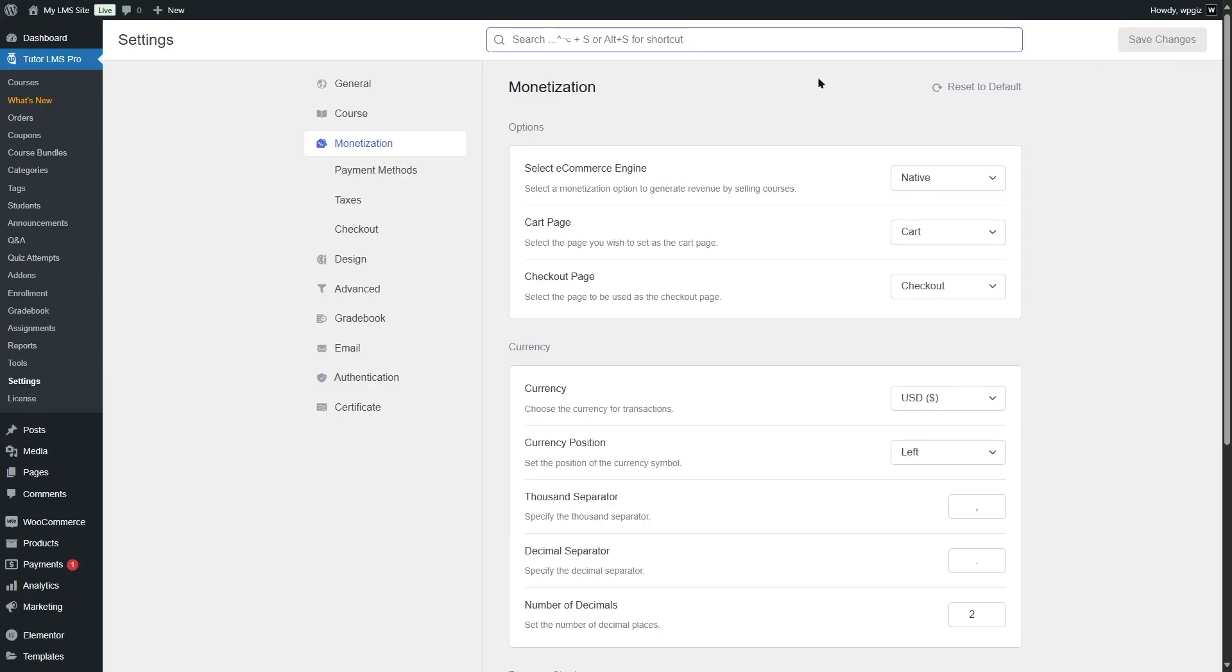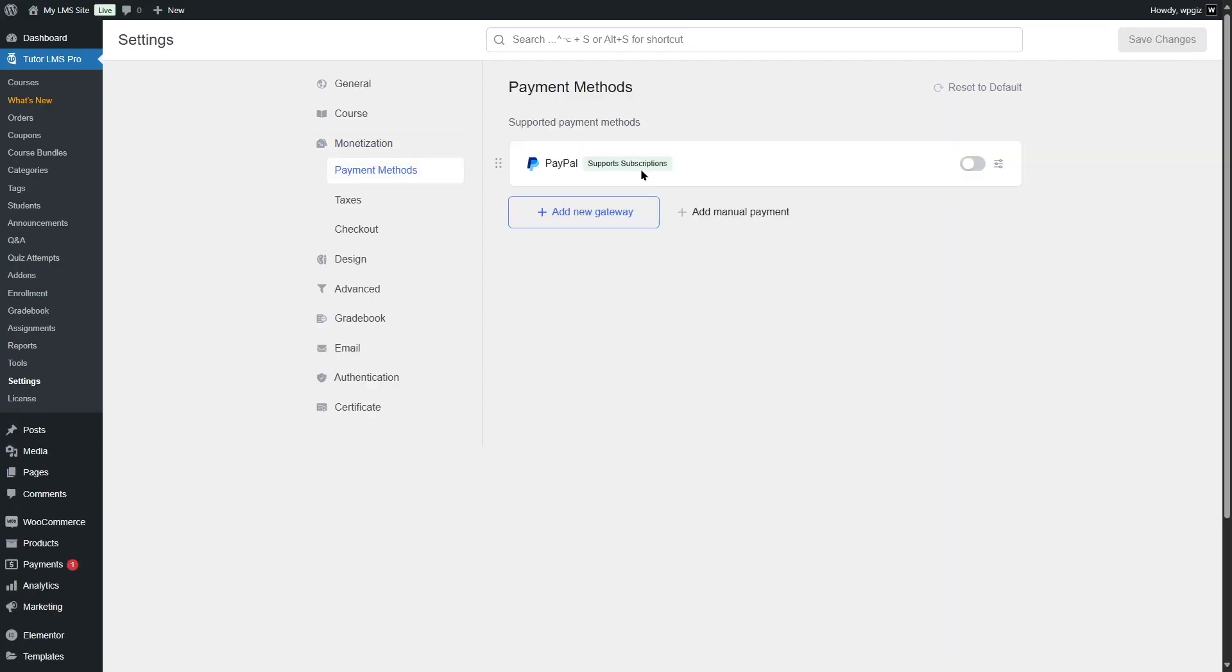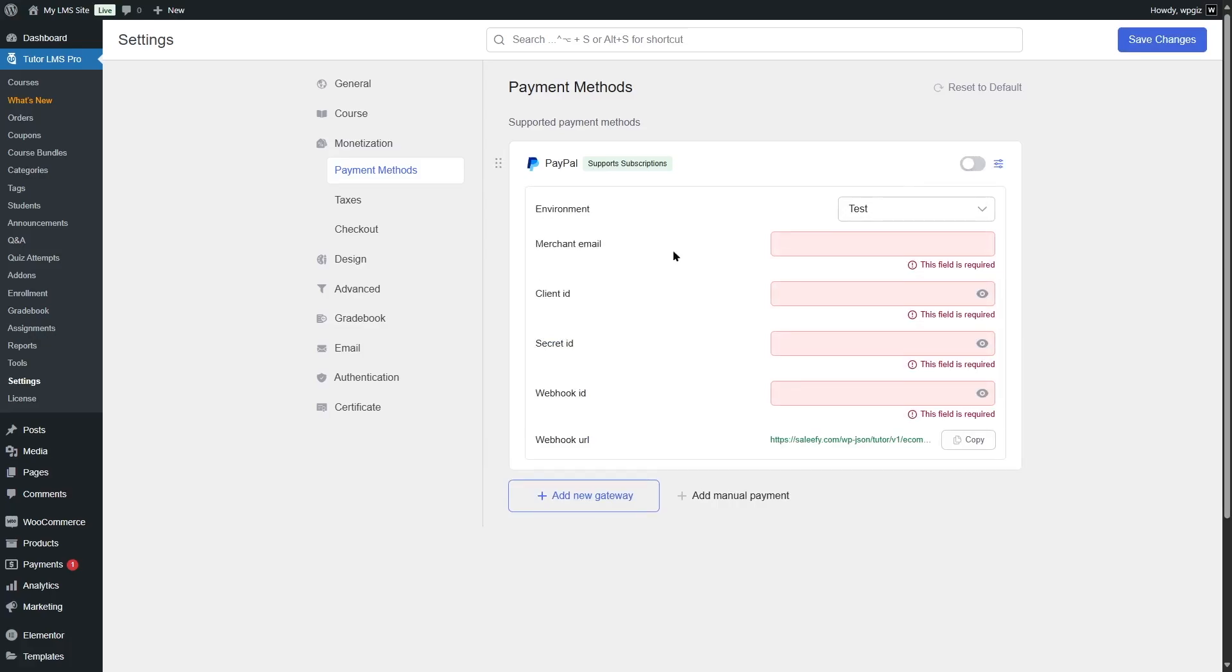After that, you have to also set up your payment methods. If you have the free version of TutorLMS, you're still going to have PayPal over here. To enable this, you can simply click on this button, insert your merchant email, client ID, secret ID, and webhook ID. Then you will also find the webhook URL over here. For this, you of course need to have a PayPal account. But we're not going to see how to do that in this video.